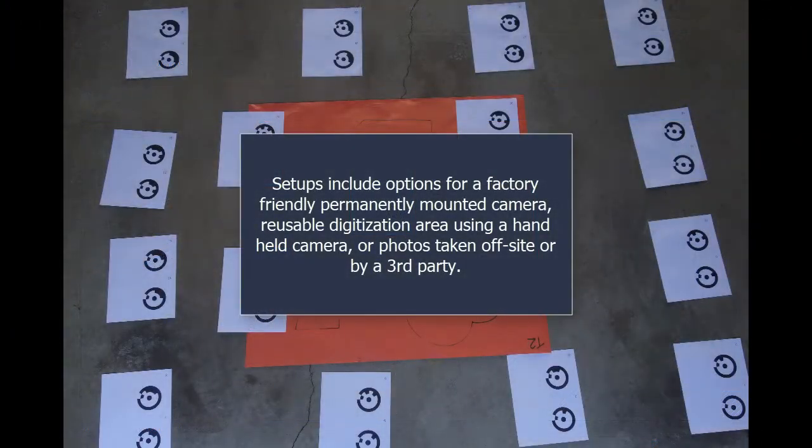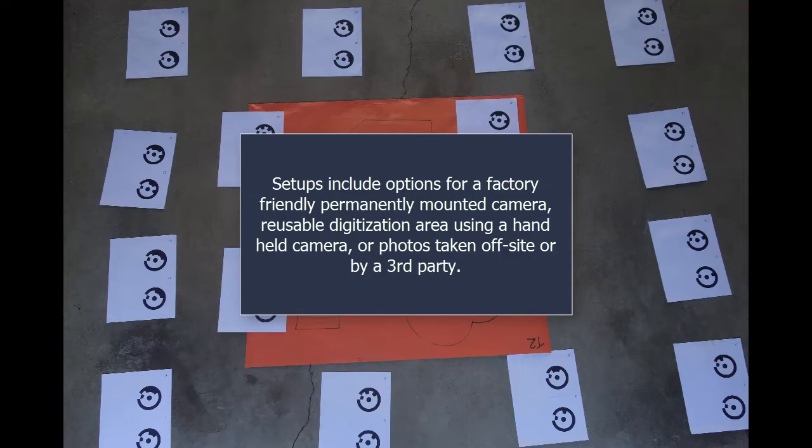Setups include options for a factory-friendly, permanently mounted camera, reusable digitization area using a handheld camera, or photos taken off-site or by a third party.